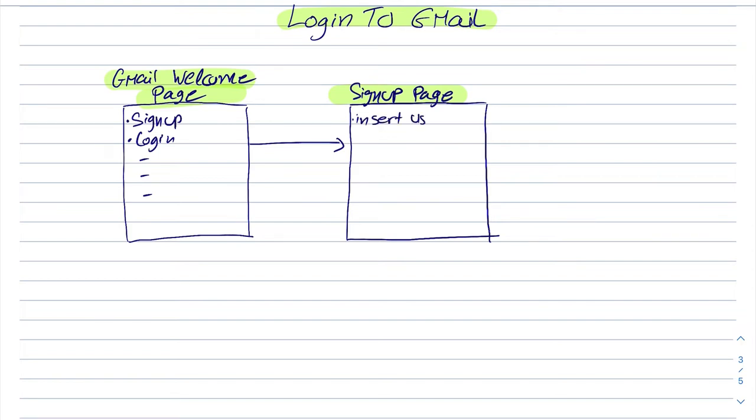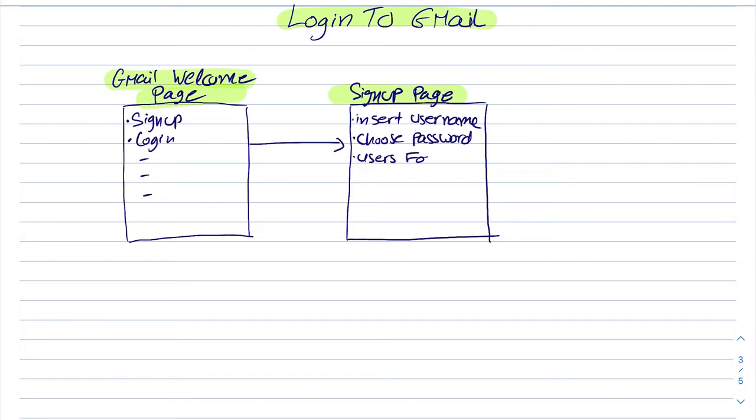We have all the locators and we have the insert username, choose password, users form and other actions. All of these are divided between actions that we are performing on the page itself and also on locators which are the resources of this page.